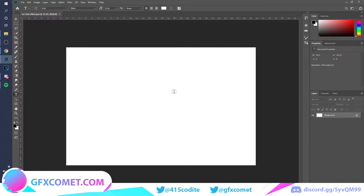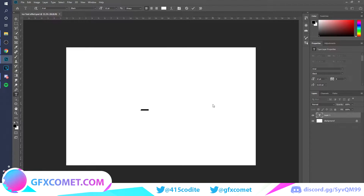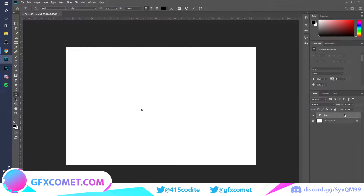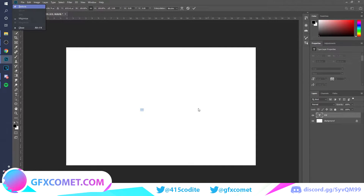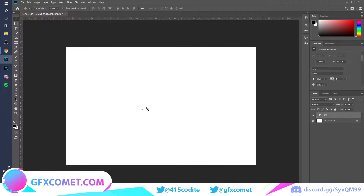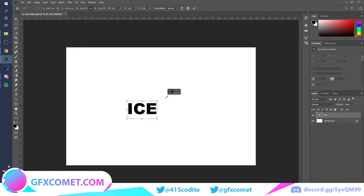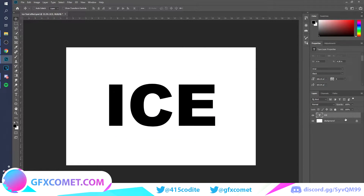First thing we're going to do is use our text tool right over here. Click and type out your text — it could be anything you want. I'm just going to type 'ice.' Now let's scale this up — you can do Ctrl+T, hold Alt, and drag the corners.